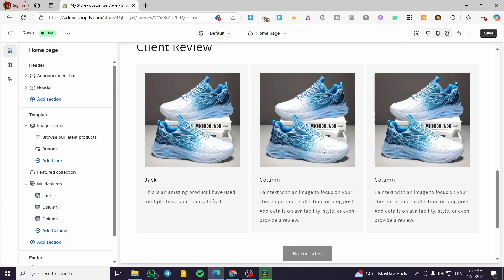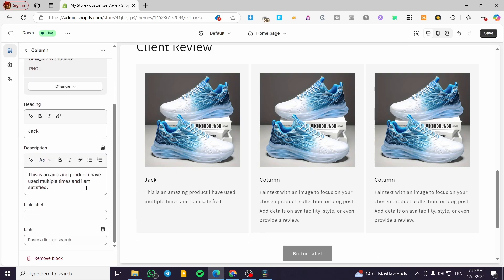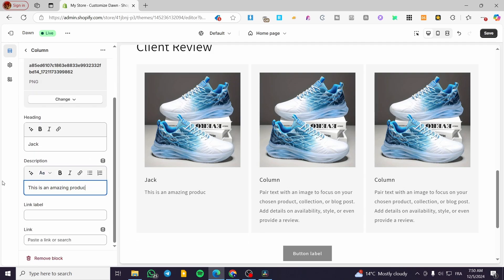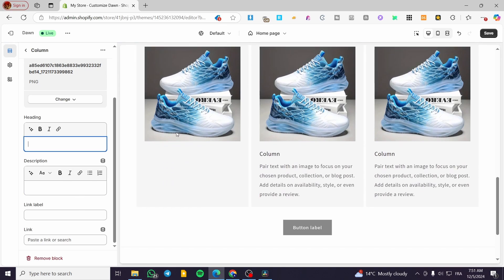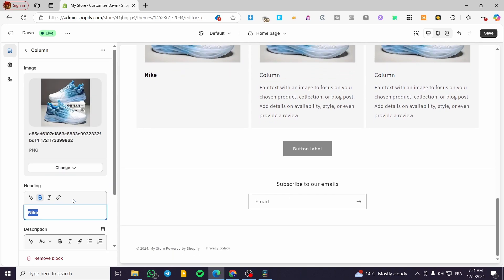Another suggestion for using multi-columns is setting up the brands that you work with or sell. You can put up the brand name — for example, Nike — and you're going to set up images for the brands that you are working with or selling.